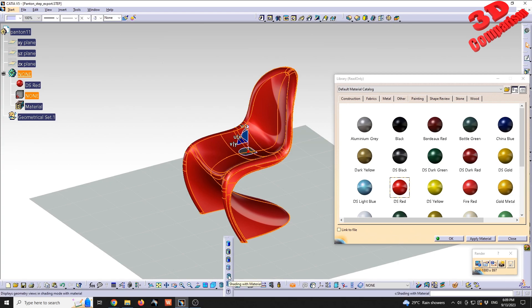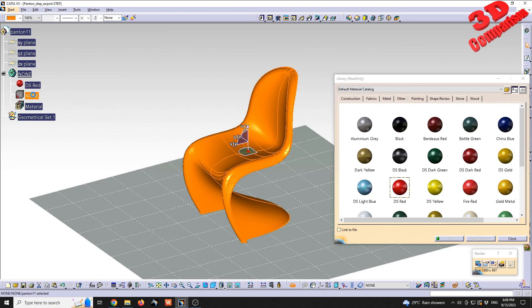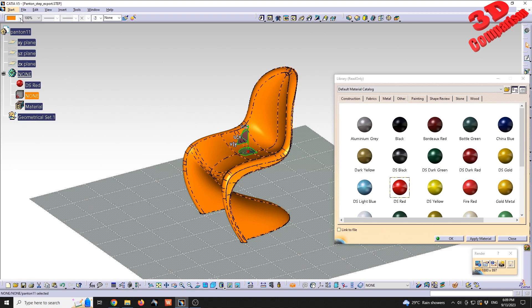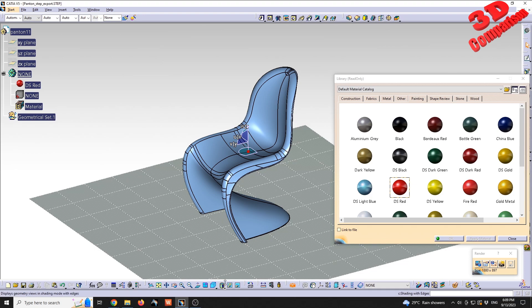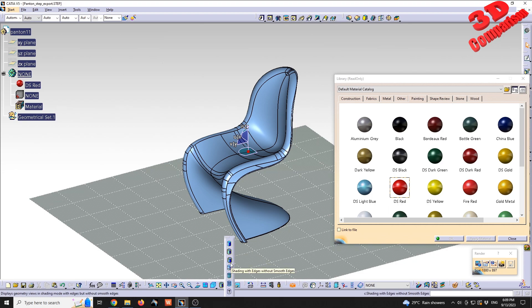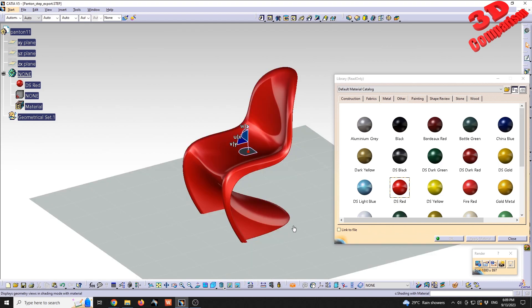I'm going to use the DS red material and drag and drop that material within the viewport. Since I am within shaded with material, the color was automatically replaced with material. If for some reason you are still having the color from the graphic properties active, keep in mind that you need to swap the shading. You need to be within shading with materials to visualize that.